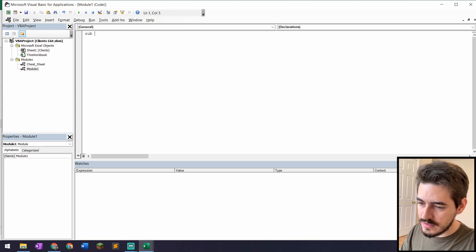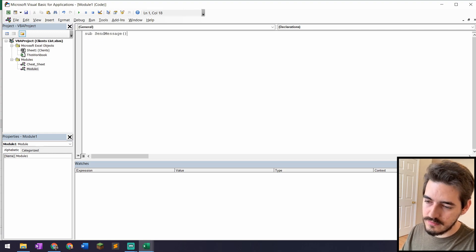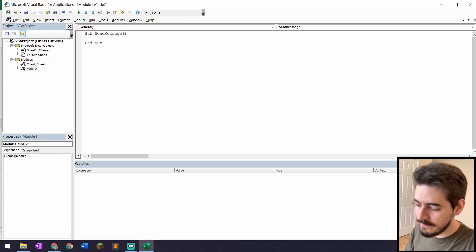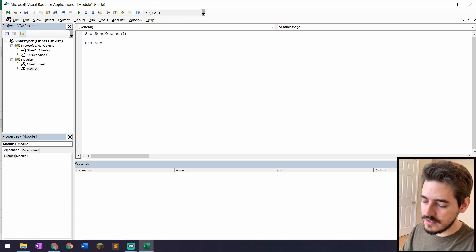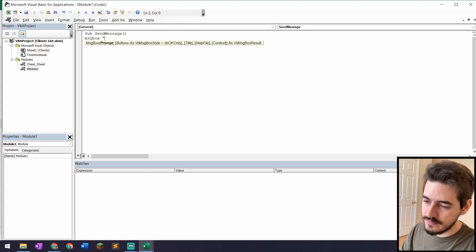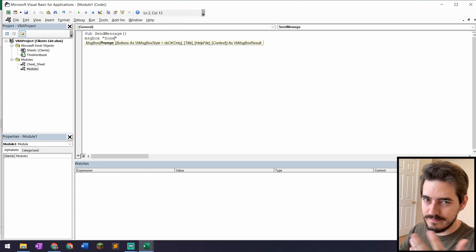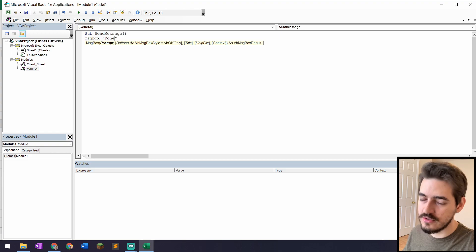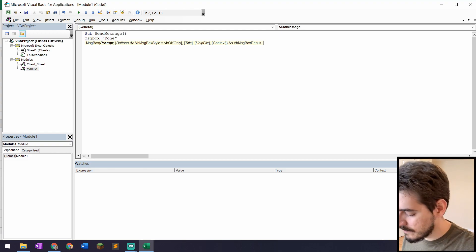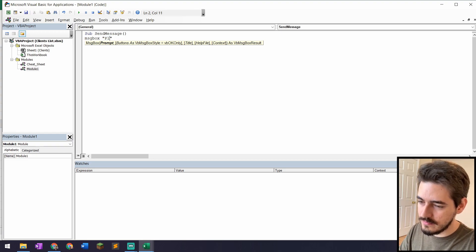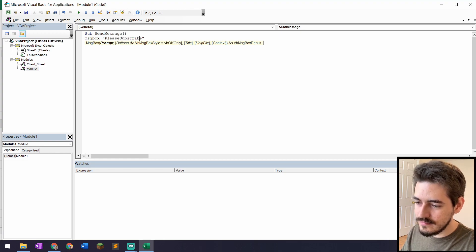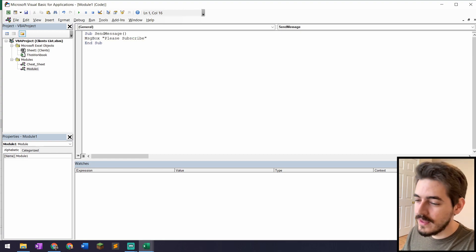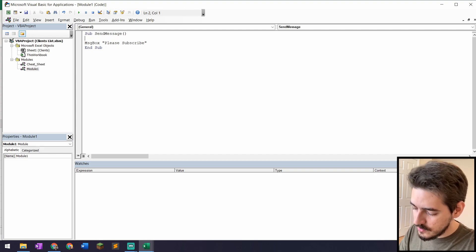To start the script I'll create a subroutine called 'SendMessage'. I always like to include a message box at the end saying 'Done' so I know everything completed, since there's usually no confirmation once things finish. I'll set that message to 'Subscribe' as a joke.